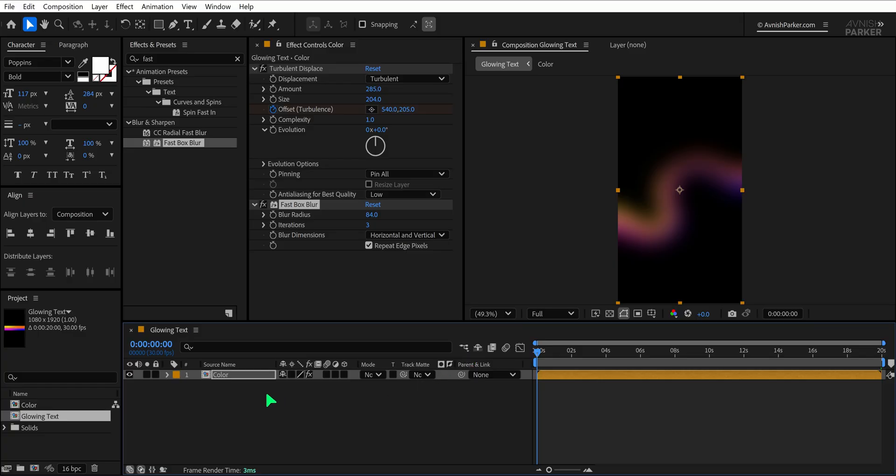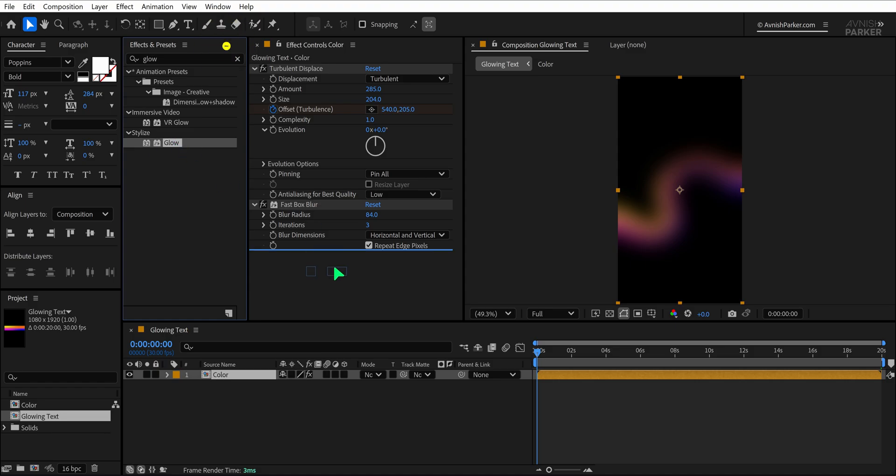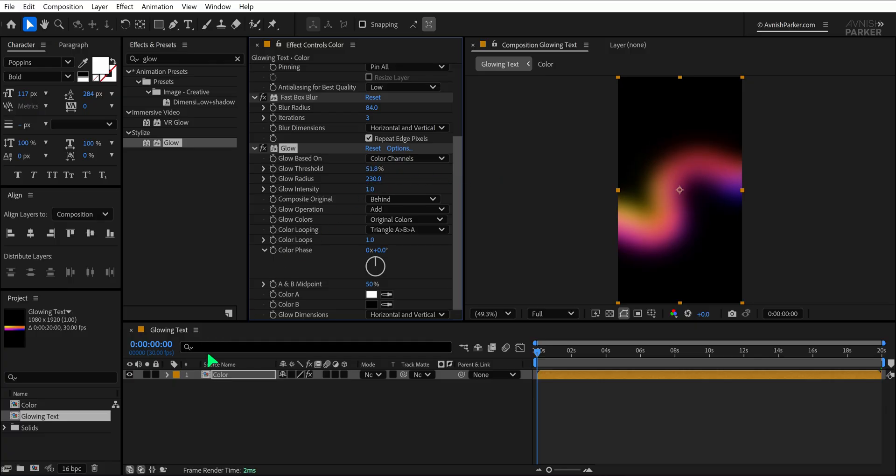To enhance the look, let's apply some glow to it. Head to the Effects and Presets panel, search for the Glow effect, and apply it just below the Fast Box Blur in the Layers effect stack. Start by increasing the Glow radius to a higher value so the glow spreads out smoothly.